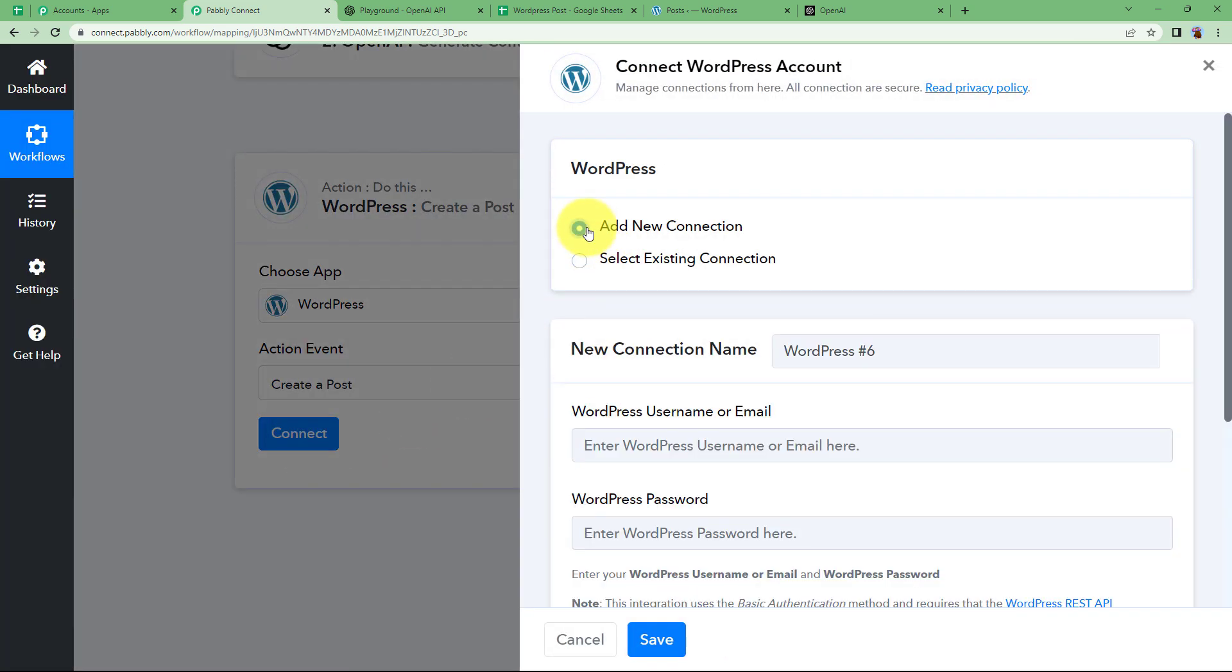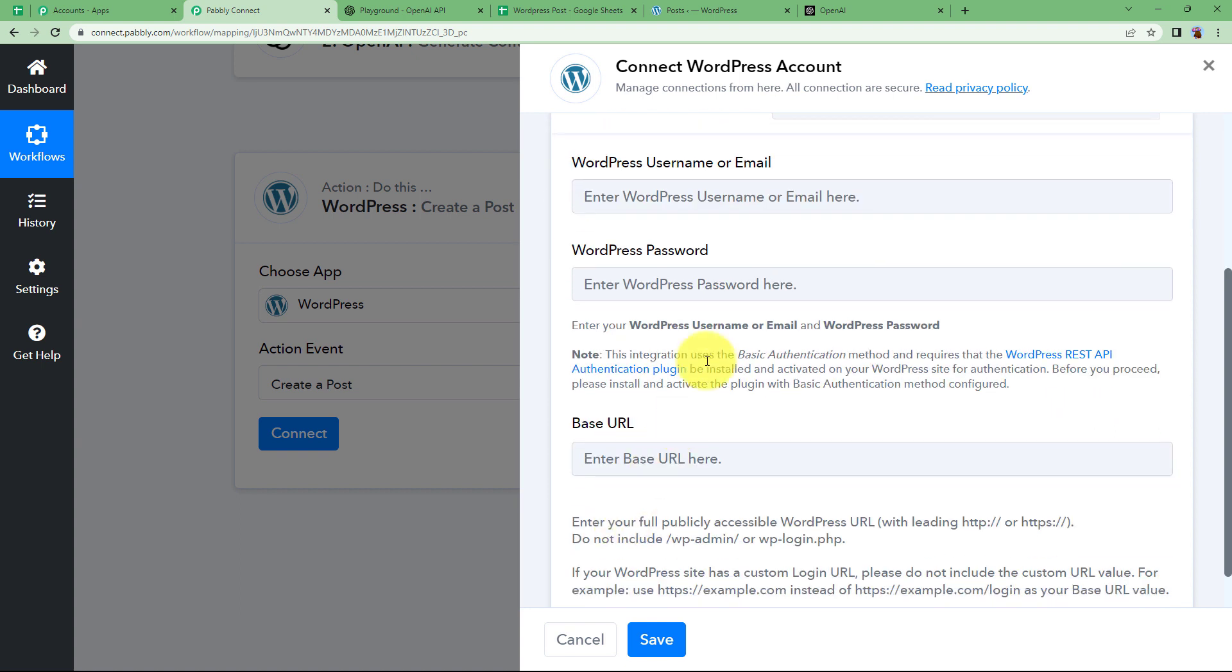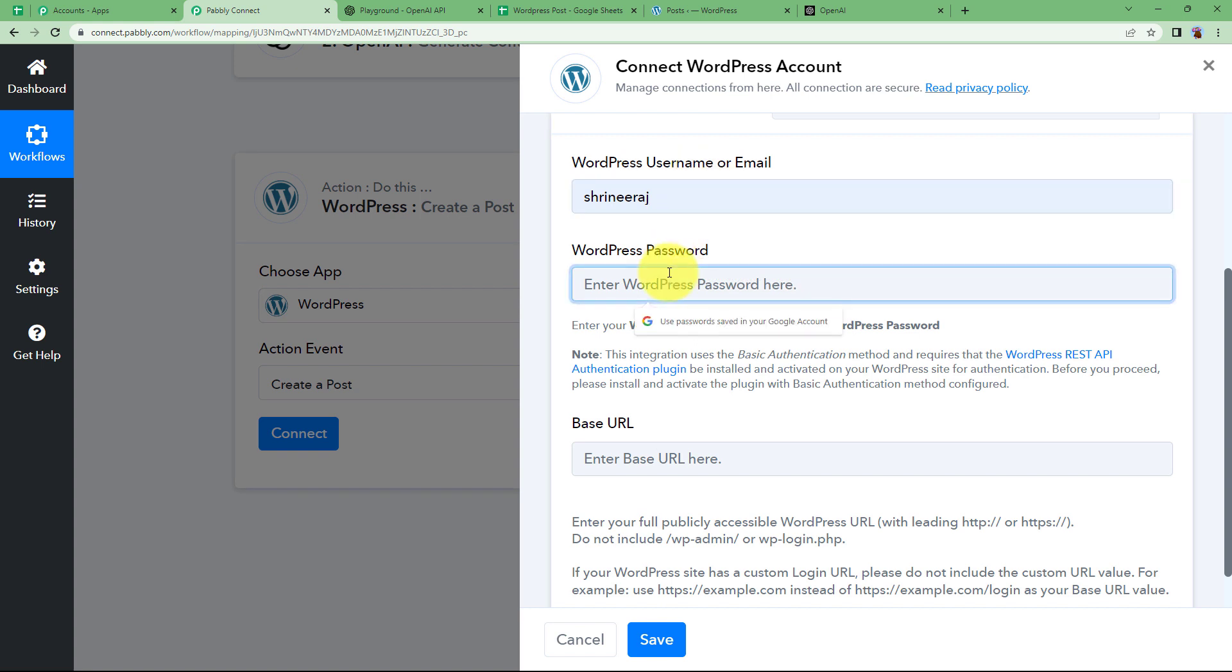Click on connect. Add new connection and then you will need the username, password and the base URL of your WordPress account. So you have to enter your credentials here. This is my username and password I will enter.